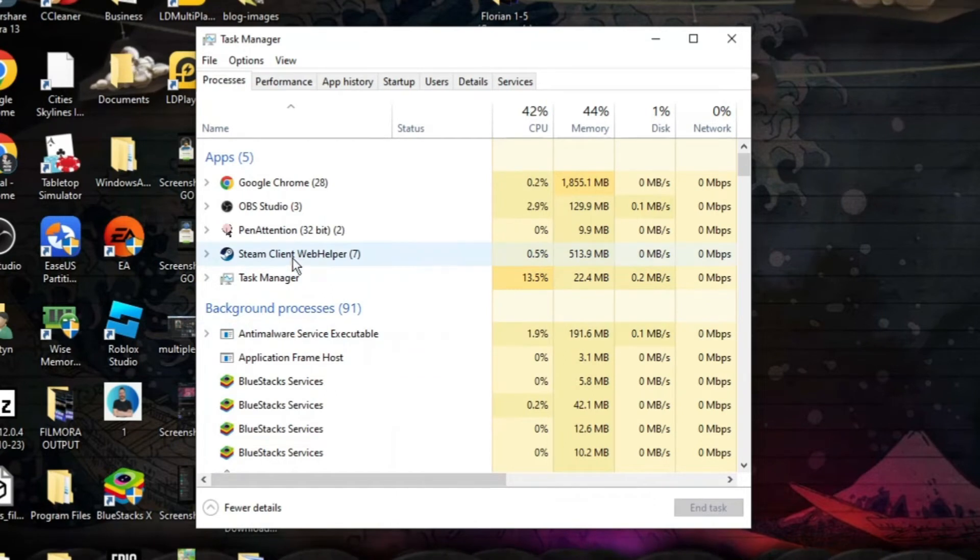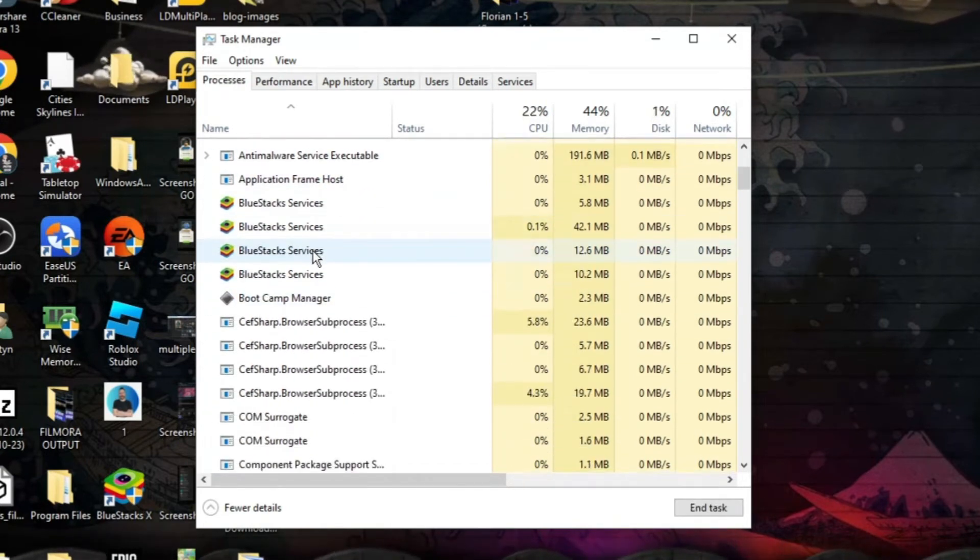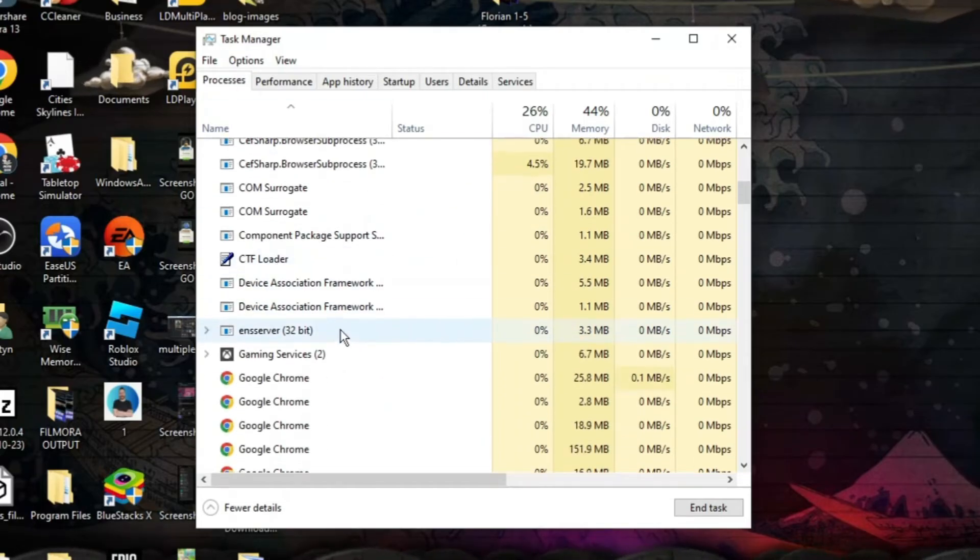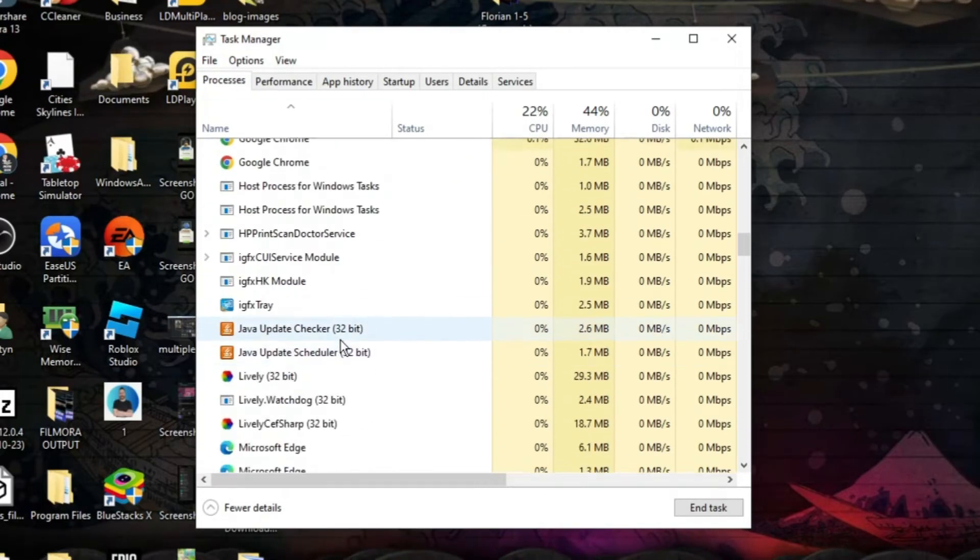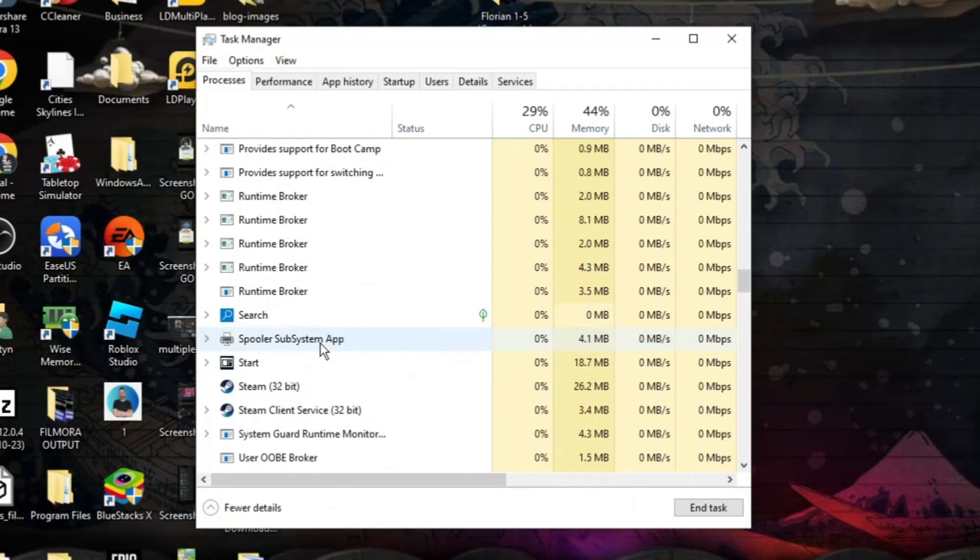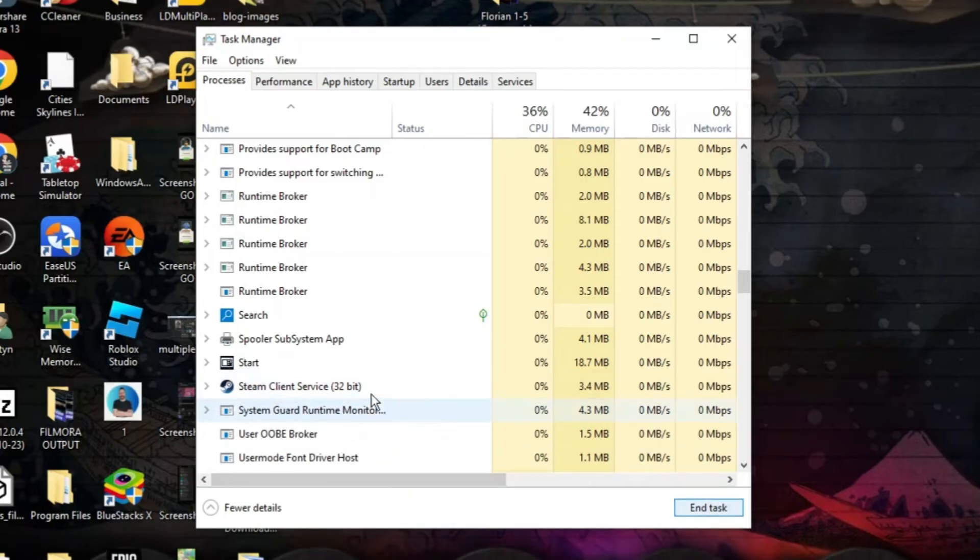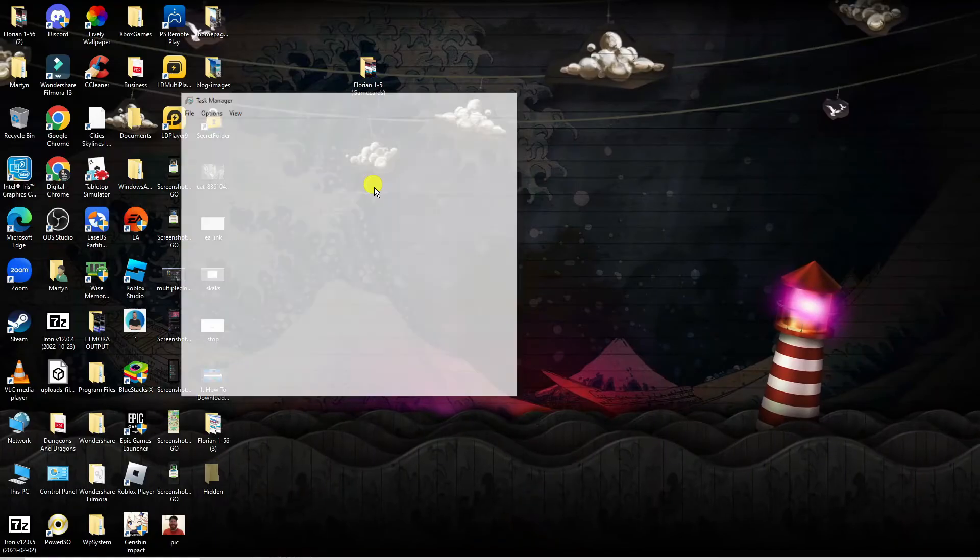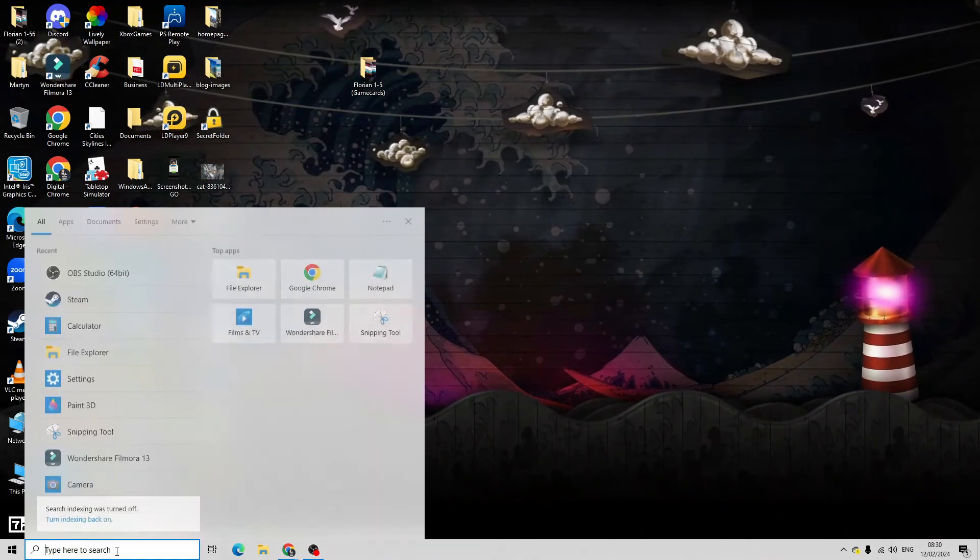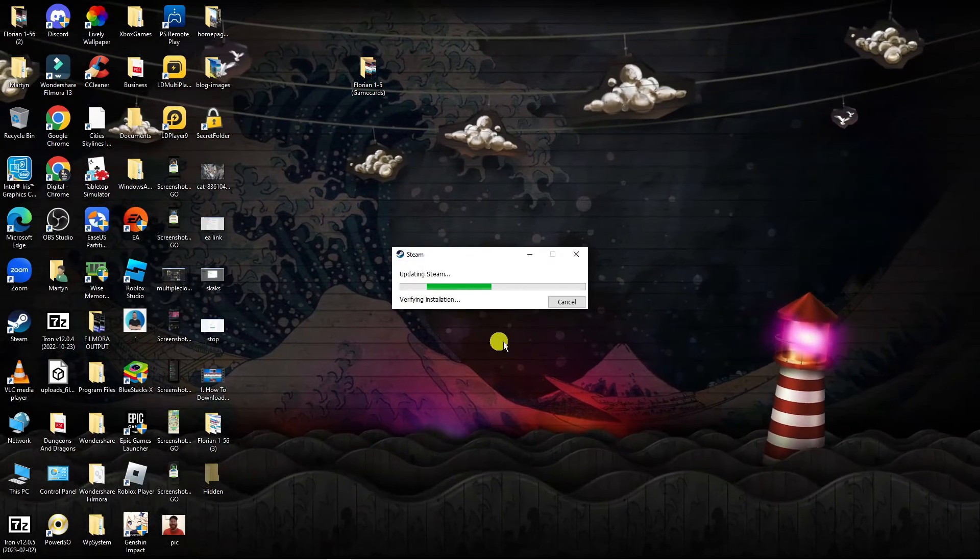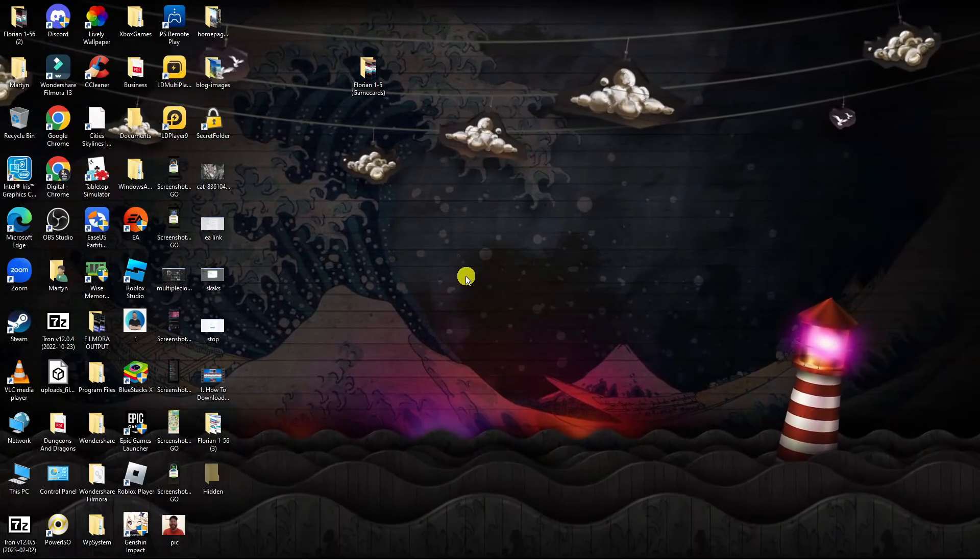From here you need to go ahead and locate Steam. Just go through and locate this in the processes section - click the processes tab at the top and scroll down until you get to S and then you should see Steam. You can see we've got Steam here and also the client service, so what you want to do is end the task for both of these. Once that's done you can go ahead and relaunch Steam on your computer and then try to load up the game again and see if that resolves this problem.